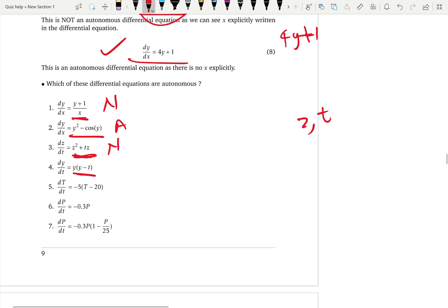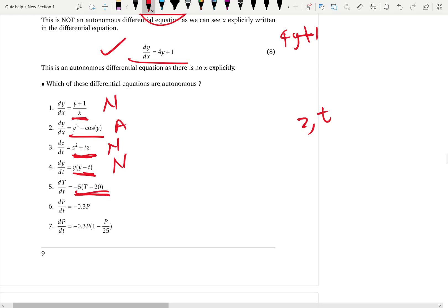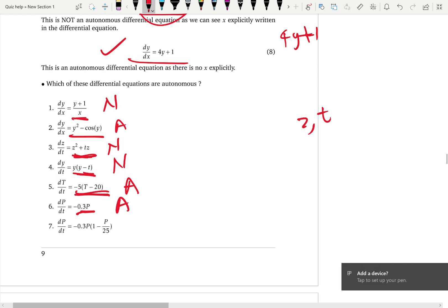For the fourth, y is the dependent variable and t is the independent, but you can still see t on the right hand side, so not autonomous. For the fifth, capital T is the dependent variable and simple t is the independent, which is not on the right hand side — you only have capital T, the dependent variable — so this is autonomous. For the sixth, capital P is the dependent variable and you don't see the independent variable t on the right hand side, so this is an autonomous differential equation.